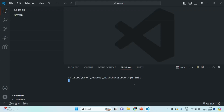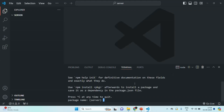When I press enter, it is going to ask us a few questions. For example, what should be the package name — I am going to call it quick-chat-server. You can name your package anything. Since our application name is QuickChat and this is the backend, I'm calling it quick-chat-server. For the frontend React application, we will have a separate package.json named quickchat-client. Let's press enter and then specify a version — I am going to keep it as 1.0.0.